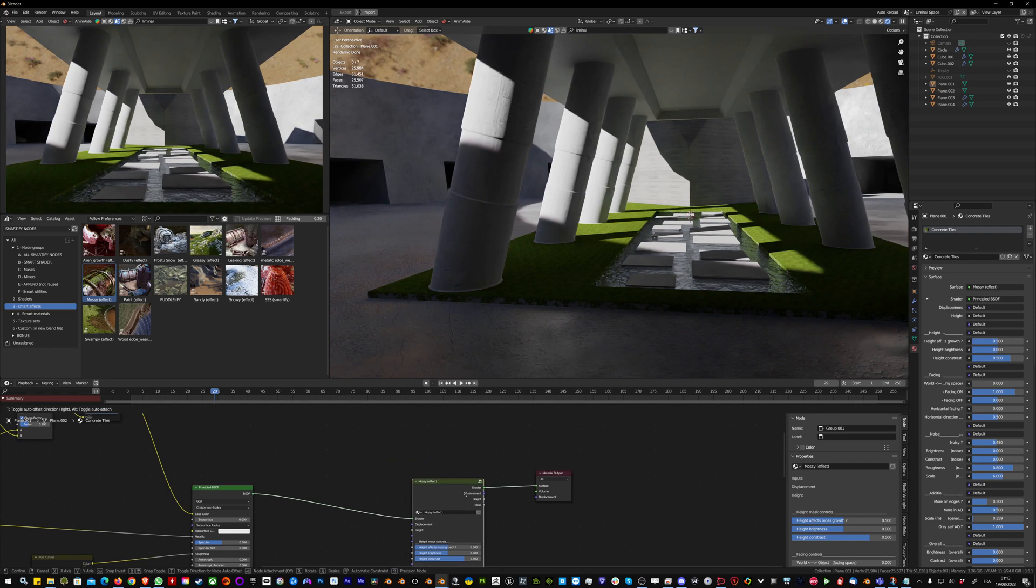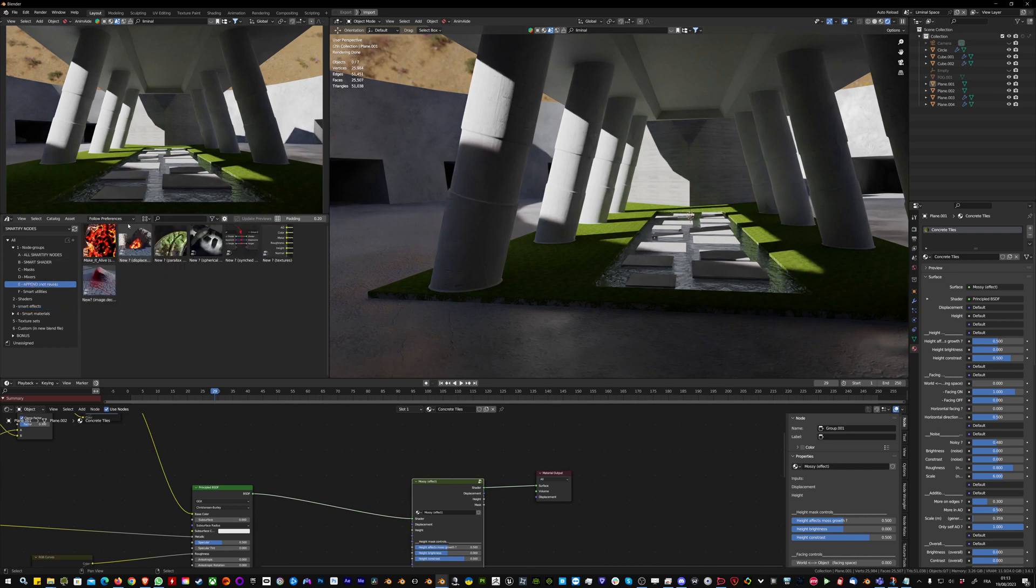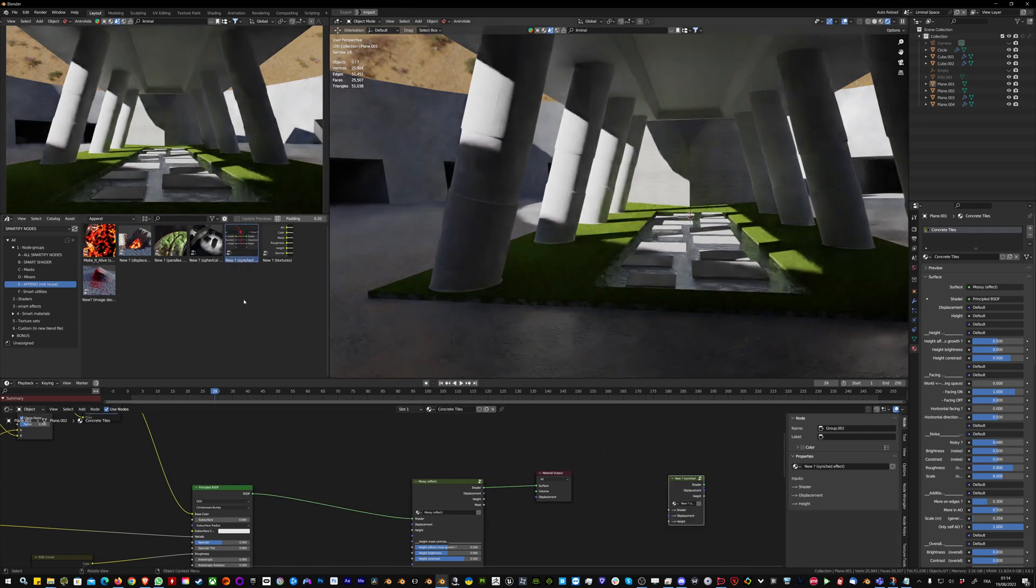Right now I'm adding it to one material, but I want to synchronize it on the wall environment. So I'm going to grab a sync effect node in the E category.